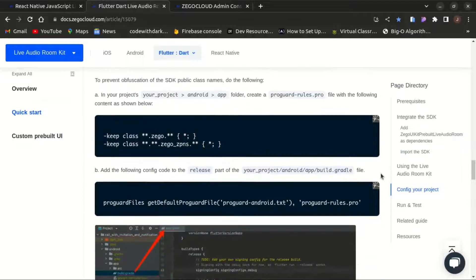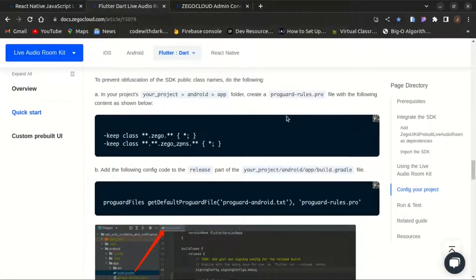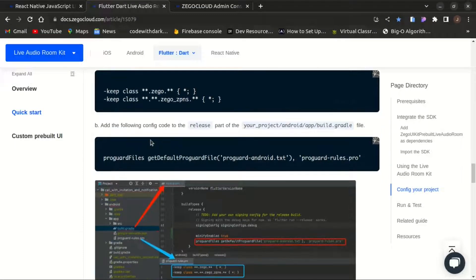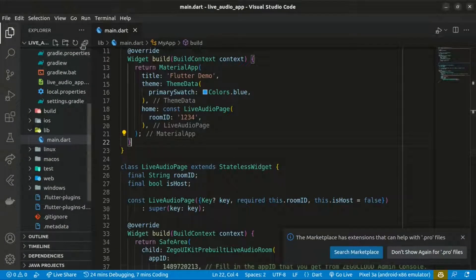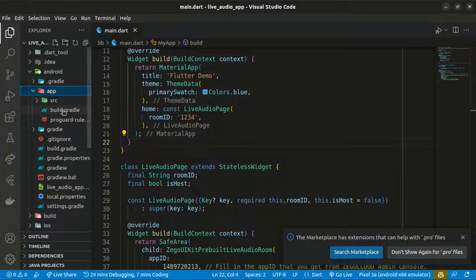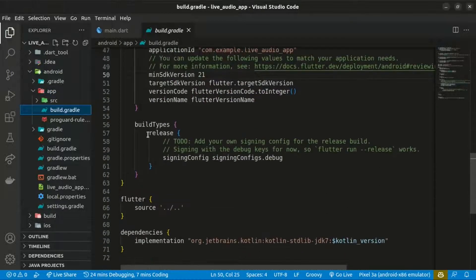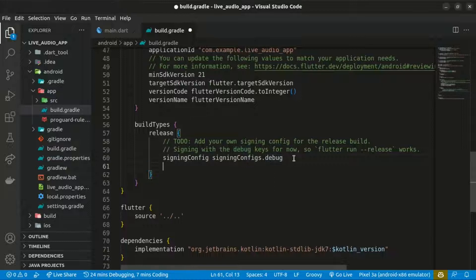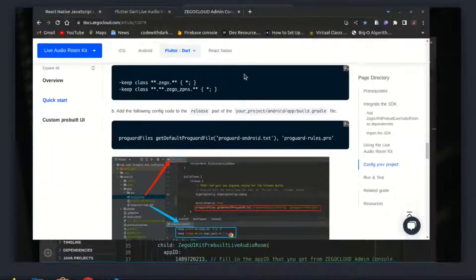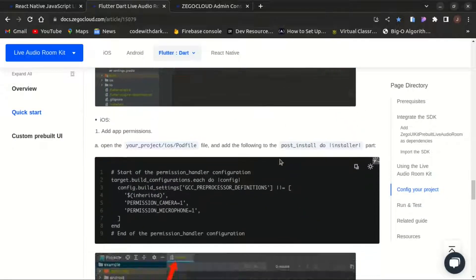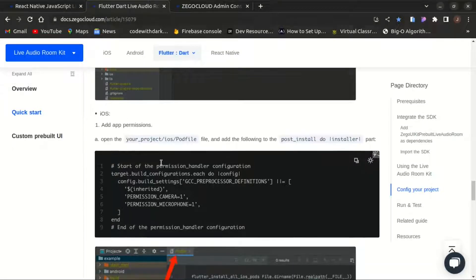We also need to add the following config code to the release section of android/app/build.gradle. Copy the code and paste it under the release block, then save the changes. That's basically it for setting up Android. For iOS, since I don't have access to a Mac, it's a simple step — you can go ahead and do that yourself.